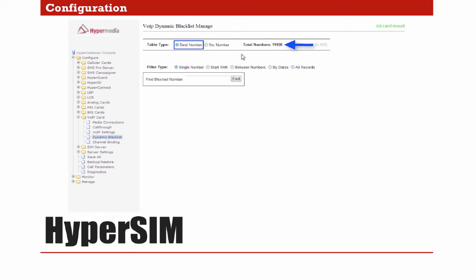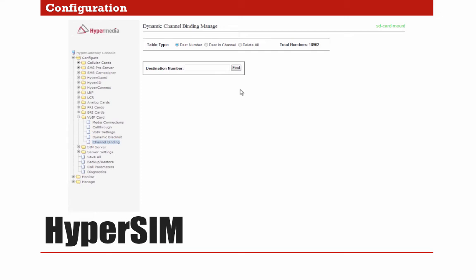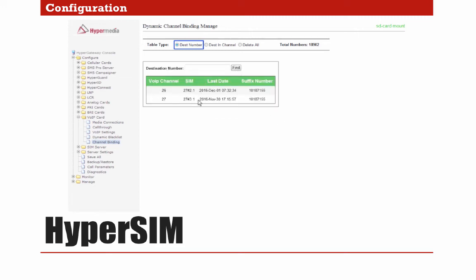The last thing to show is Channel Binding. We go to Configure, VoIP Card, Channel Binding. Here we will find the Dynamic Channel Binding Manager. The first option is Destination Number. As explained previously, the system remembers the channel used for a specific destination number and adds it to the address book. This option lets us see exactly to which VoIP channel a destination number is bound. For this example, we will use the following number. We can see that number is bound to channel 26 and bound to channel 27.